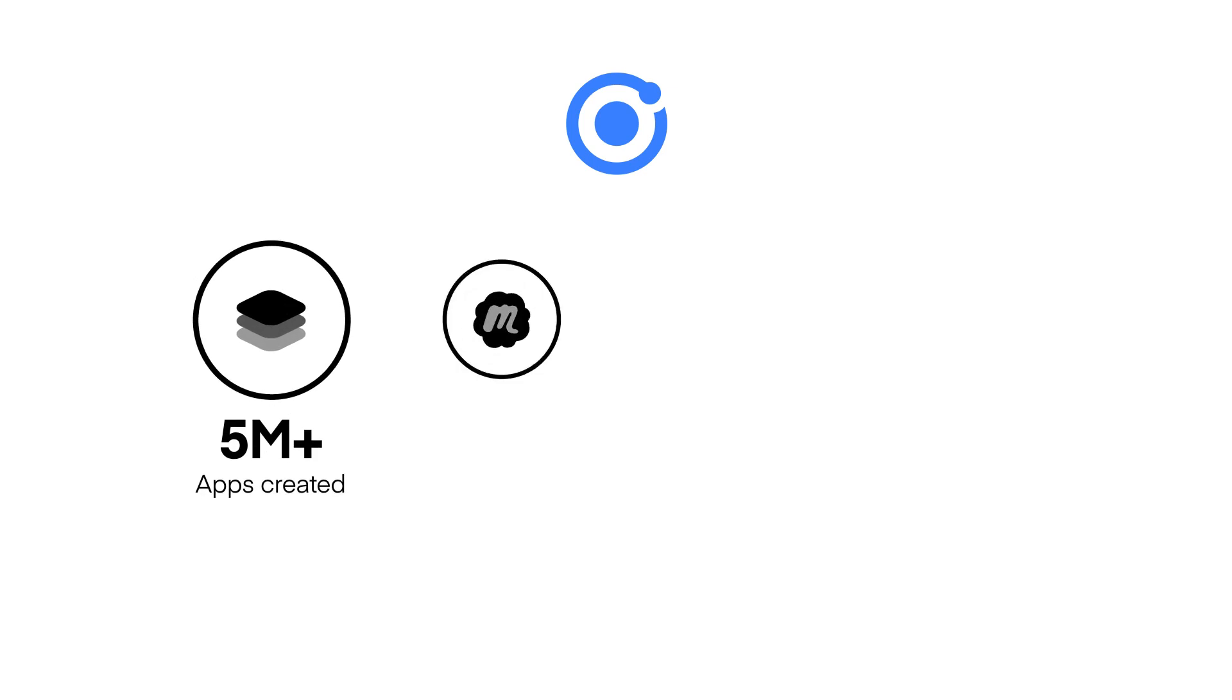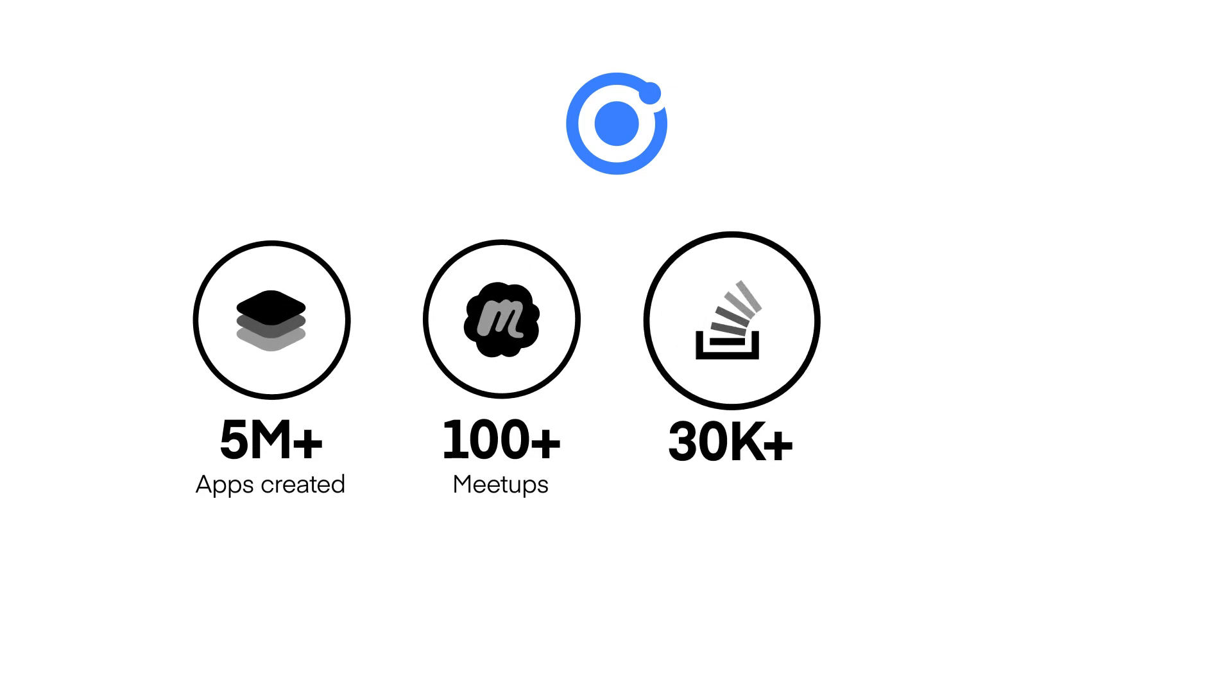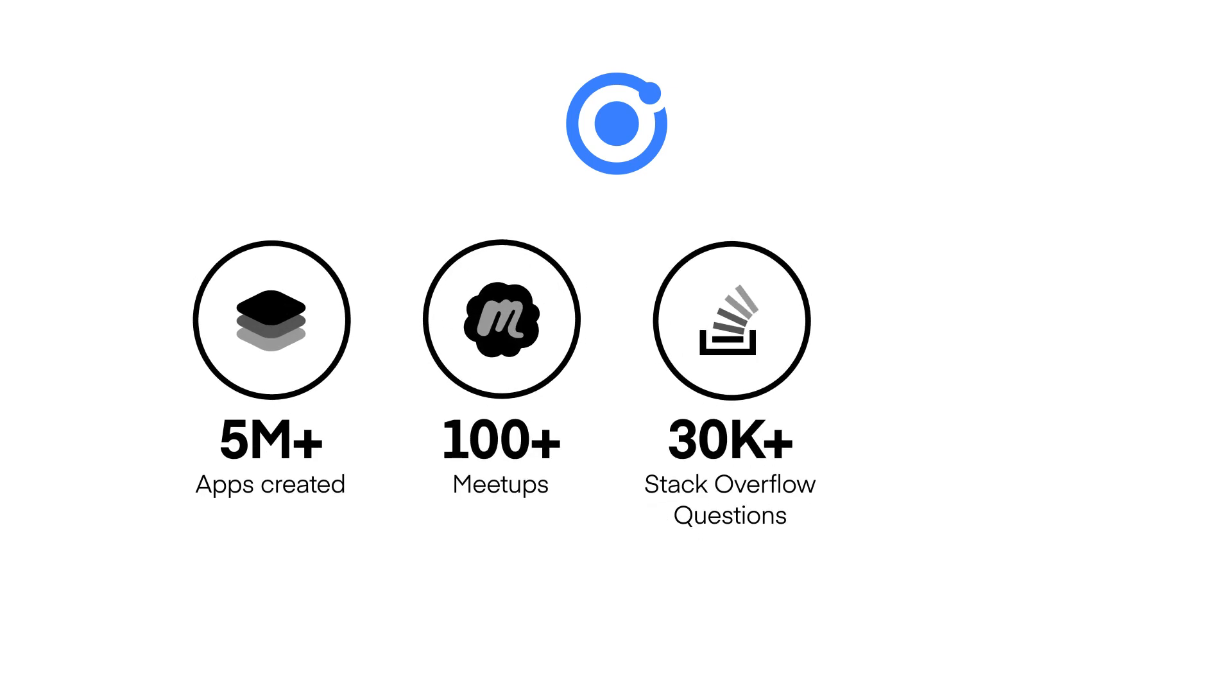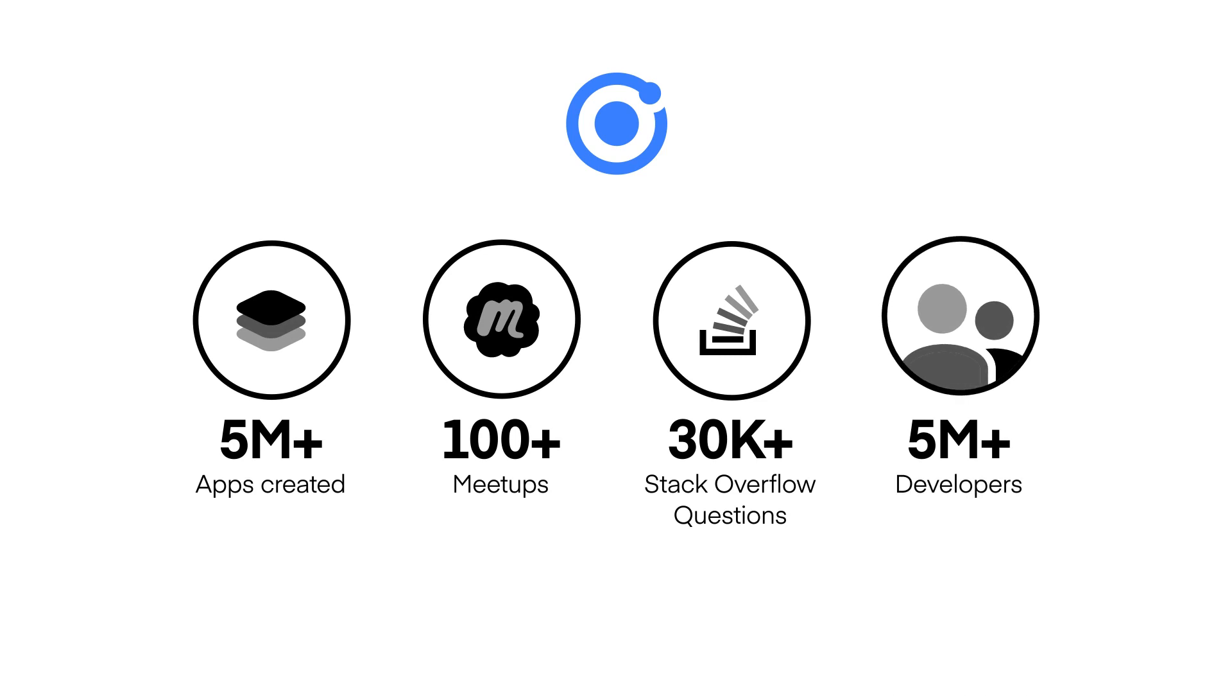And with our open-source foundation and developer-first approach, it's no surprise that Ionic is loved by millions of developers all over the world.